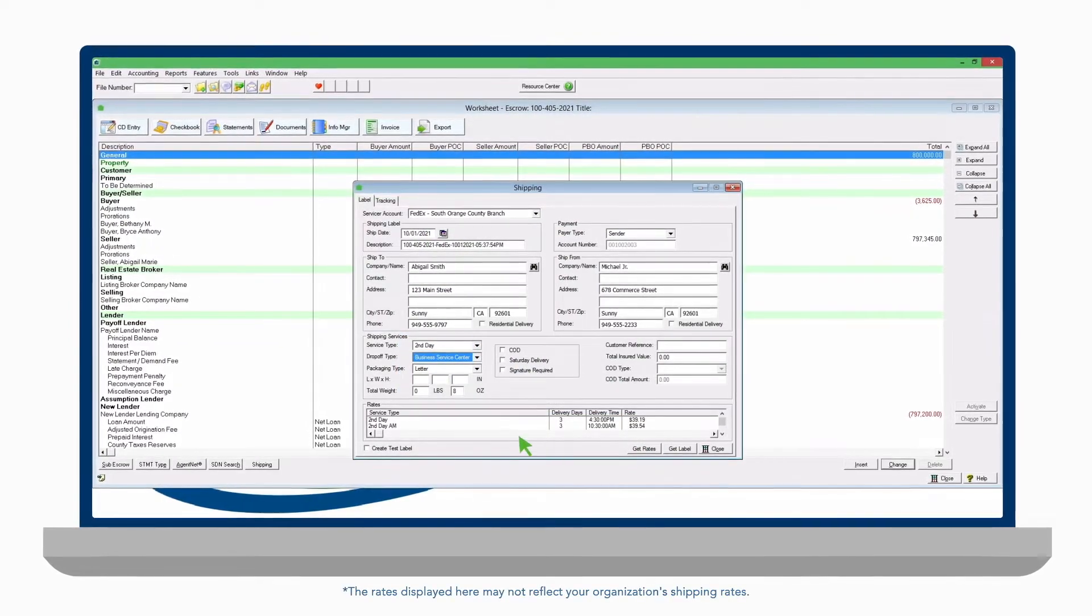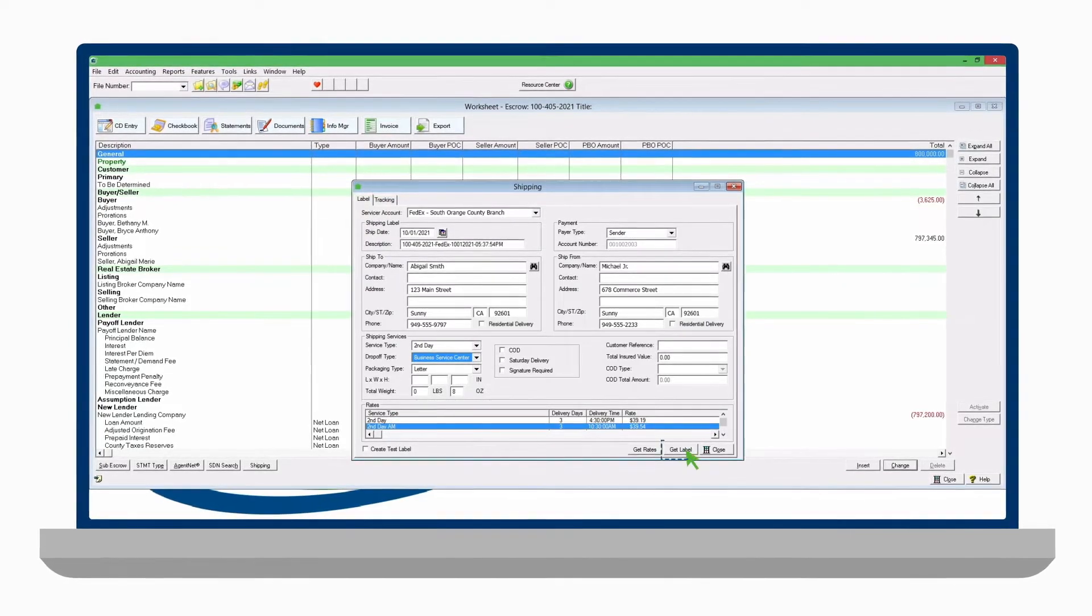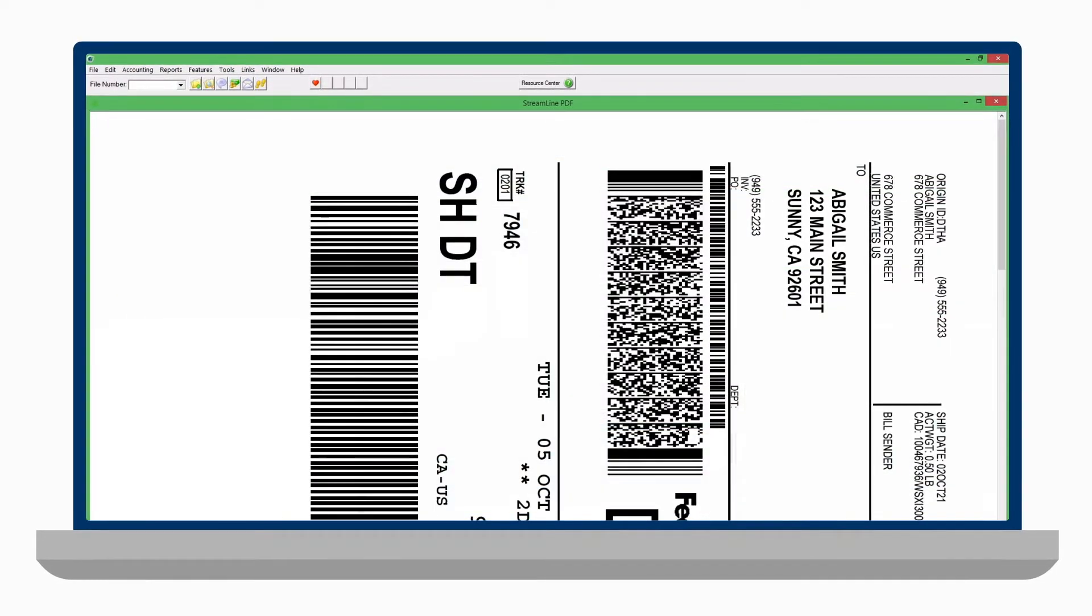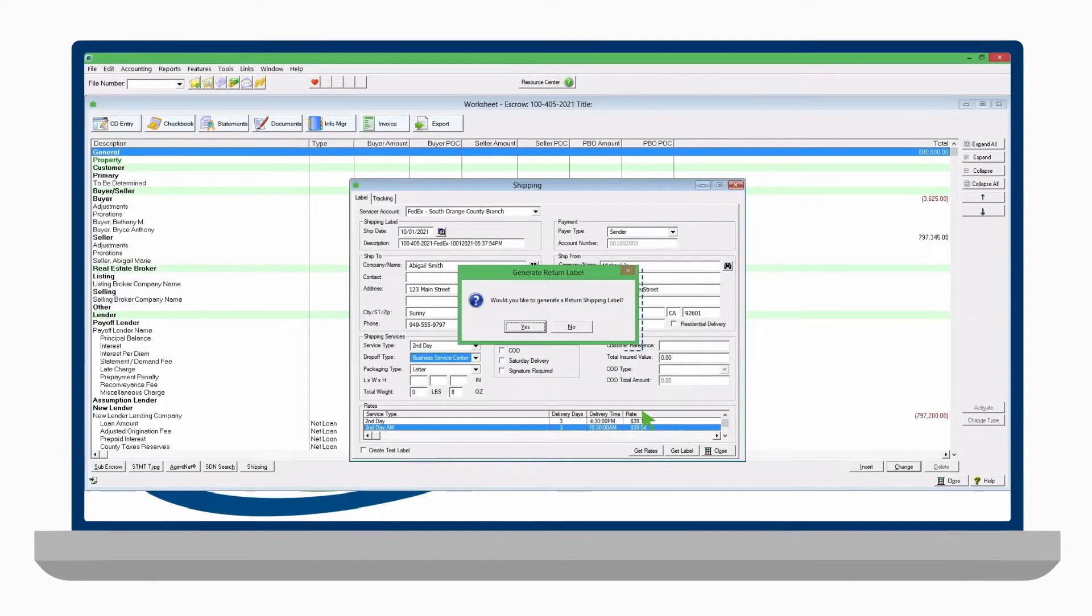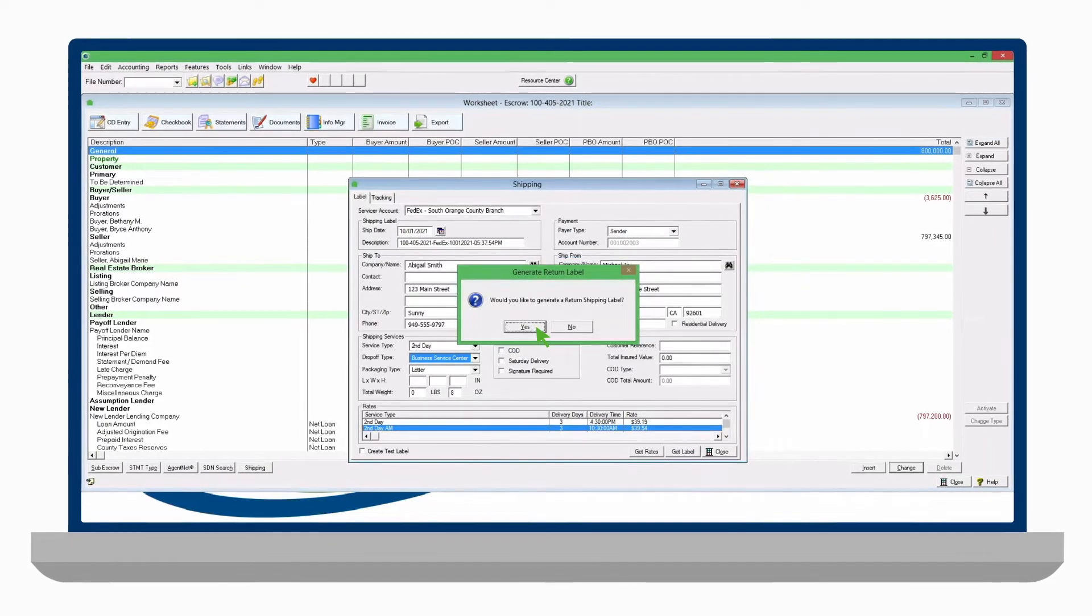Select your preferred service type and click Get Label to print. When done, you'll be prompted to create and print a return label.